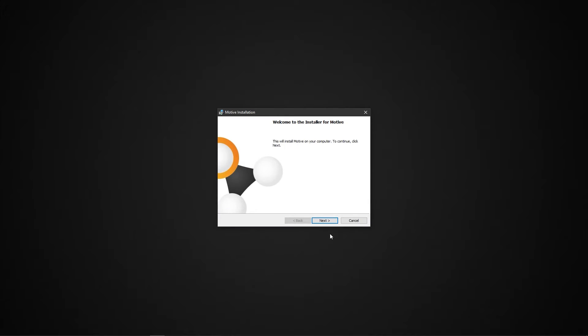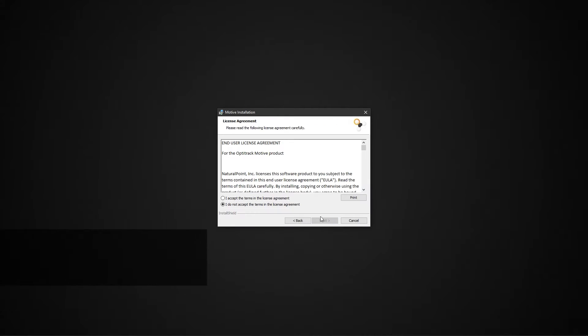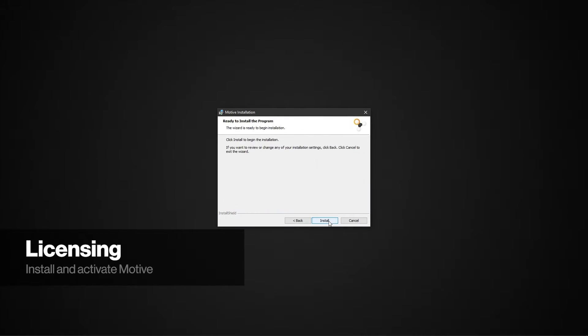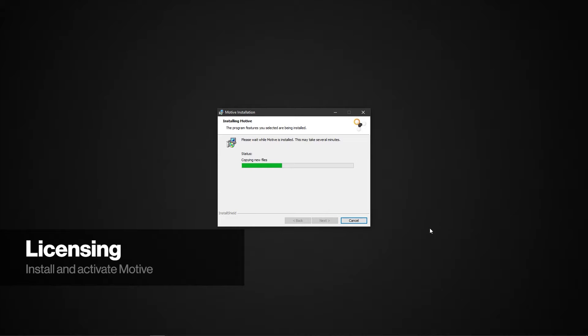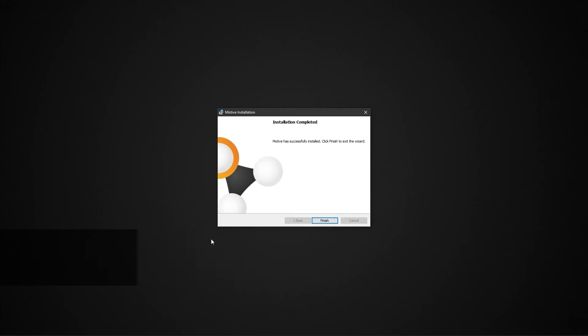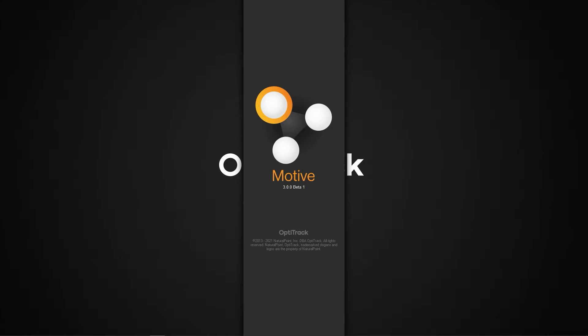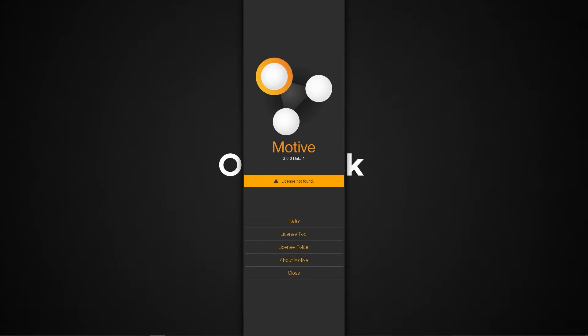Now let's install and activate OptiTrack's main software, Motive. Click the link in the description below to download the latest version of Motive. Launch the installer, follow the prompts to install Motive, then launch the software. At this point, there will be an alert to activate a license.